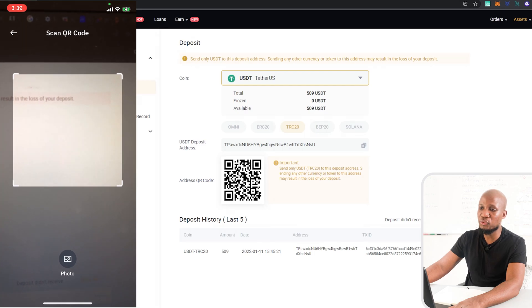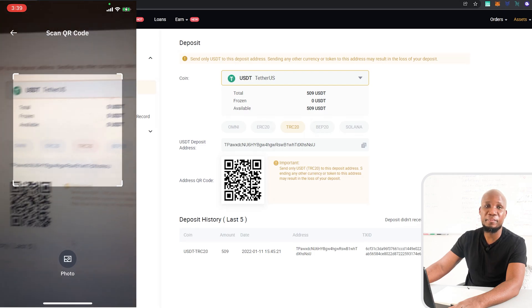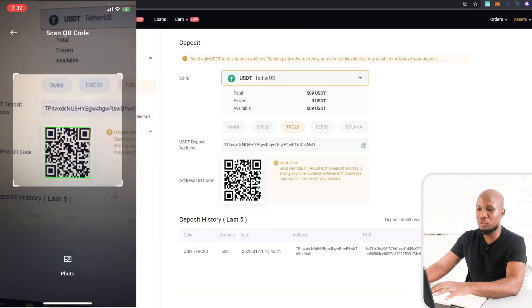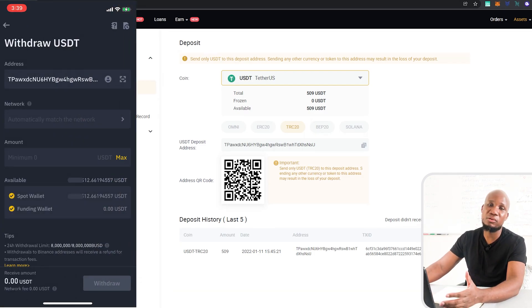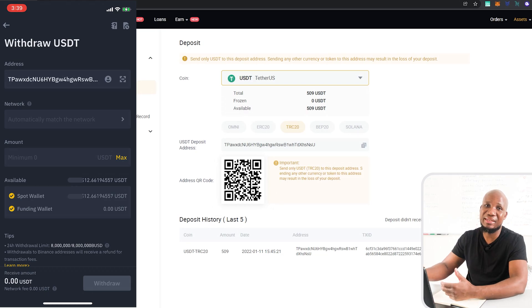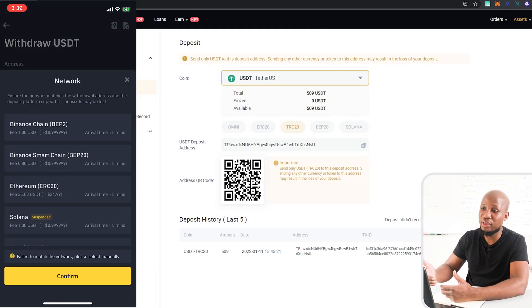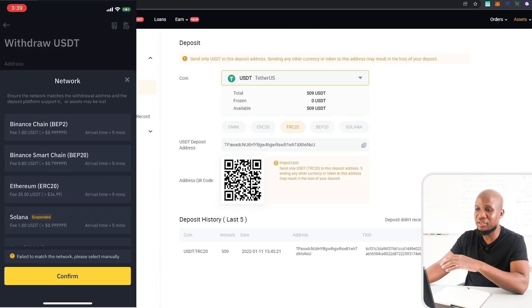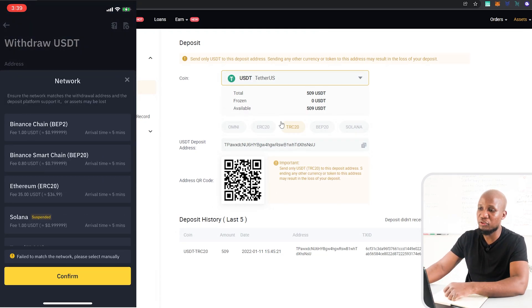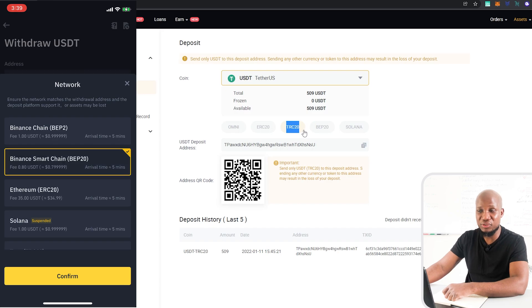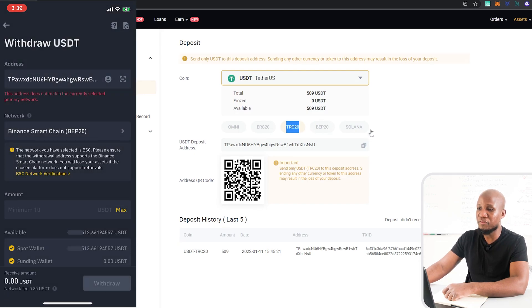Now that I have that selected I'm going to pull up my app and obviously scan this QR code over here. Once the QR code is scanned I have to select the network. You want to make sure that you're selecting the right network. The network must always correspond. You can see here in this case I'm using the Tron network, the TRC20. You want to make sure that the network is correct. If the network is not correct you're going to lose your funds.